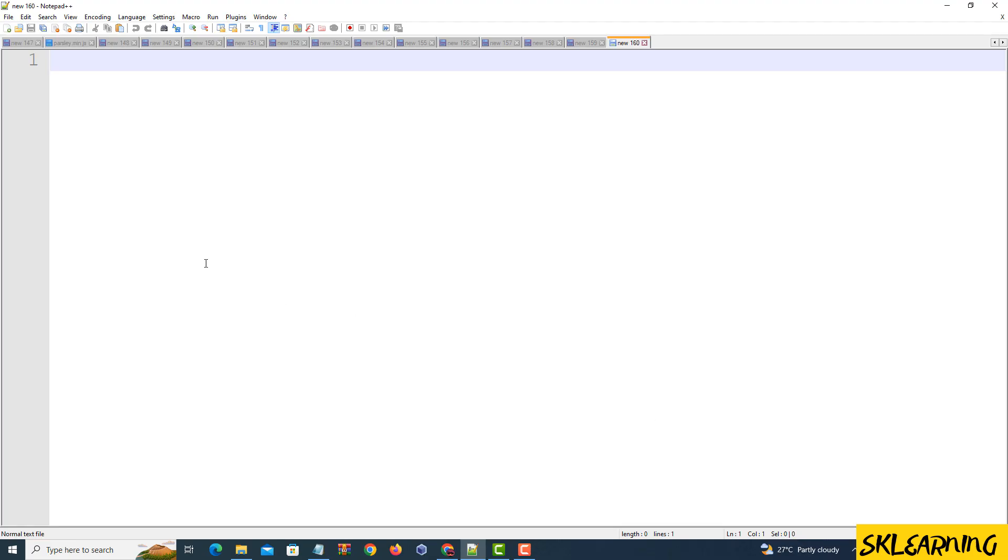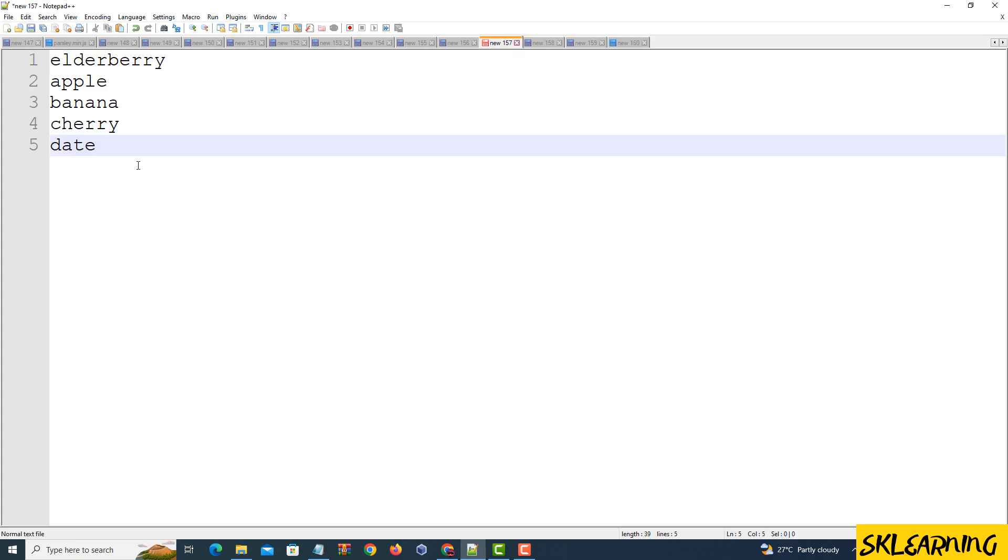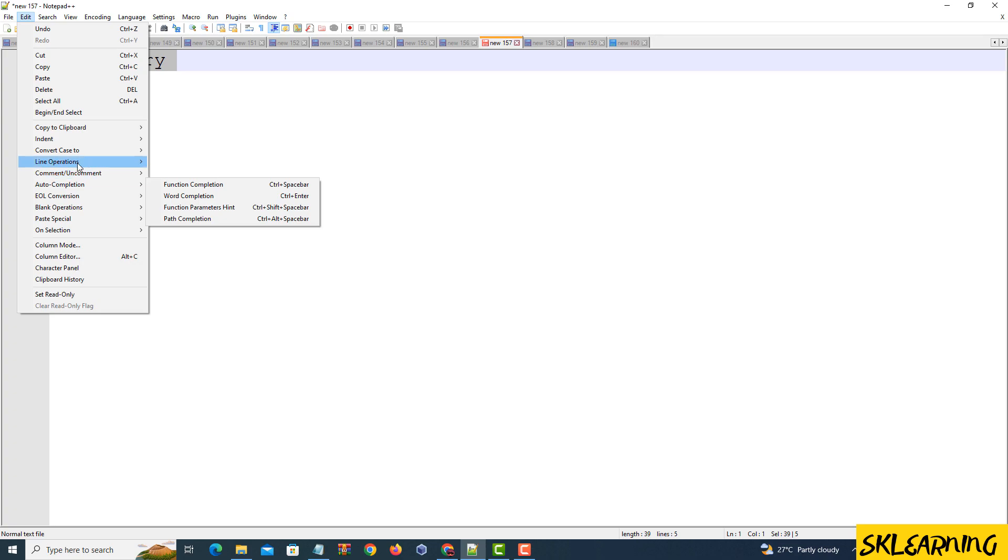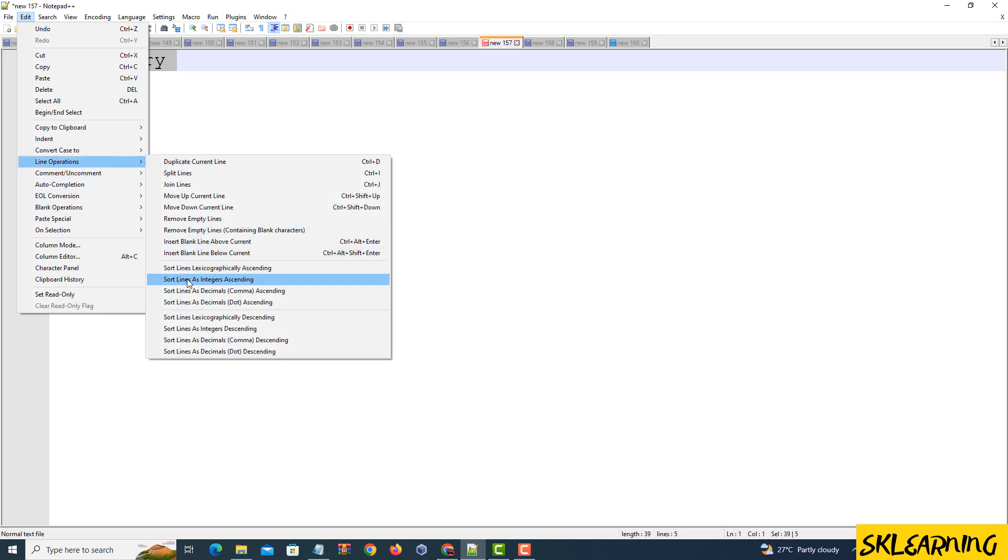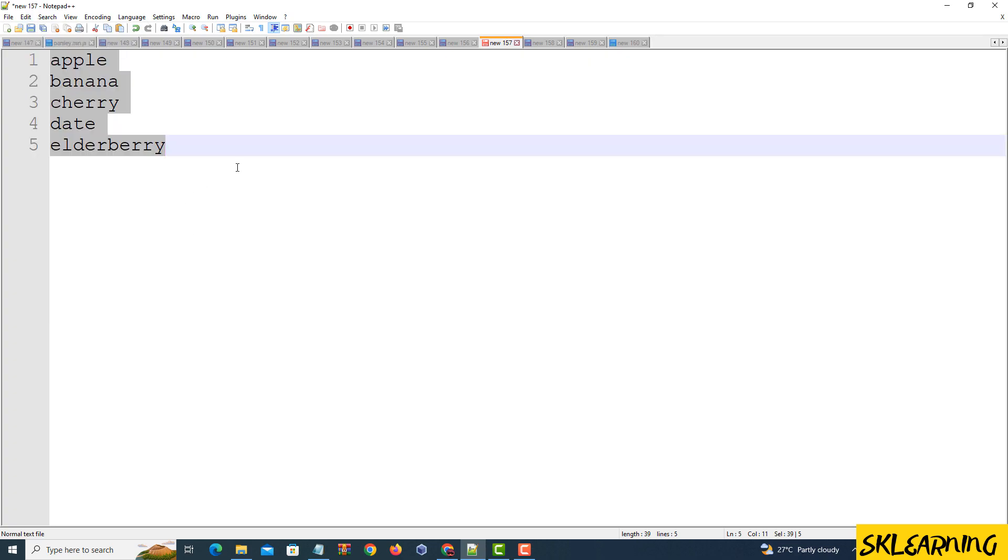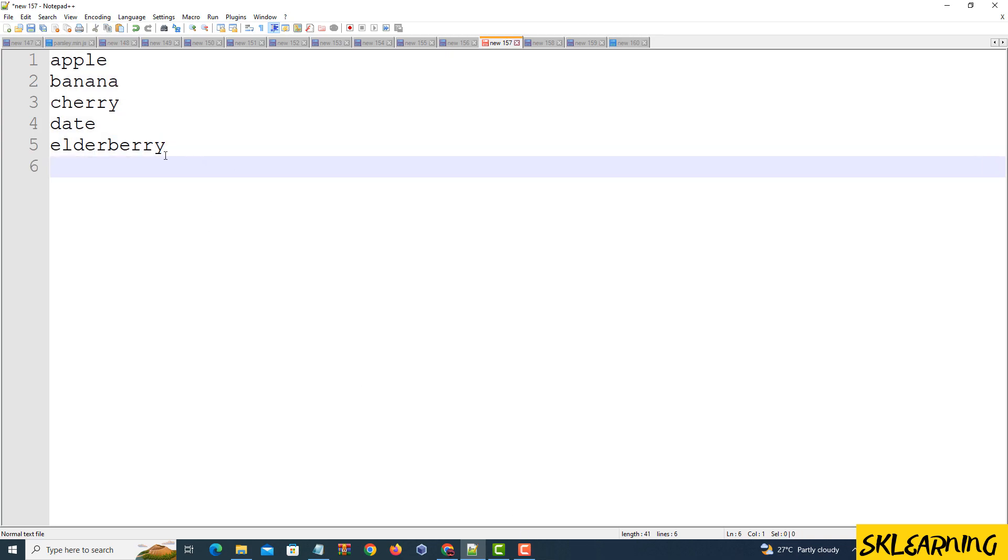Let's begin with lexicographical sorting, which arranges lines alphabetically. Open Notepad++ and paste. Click on Sort Lines Lexicographically Ascending to sort your lines alphabetically in ascending order. Voila! Your lines are now neatly arranged in lexicographical ascending order.